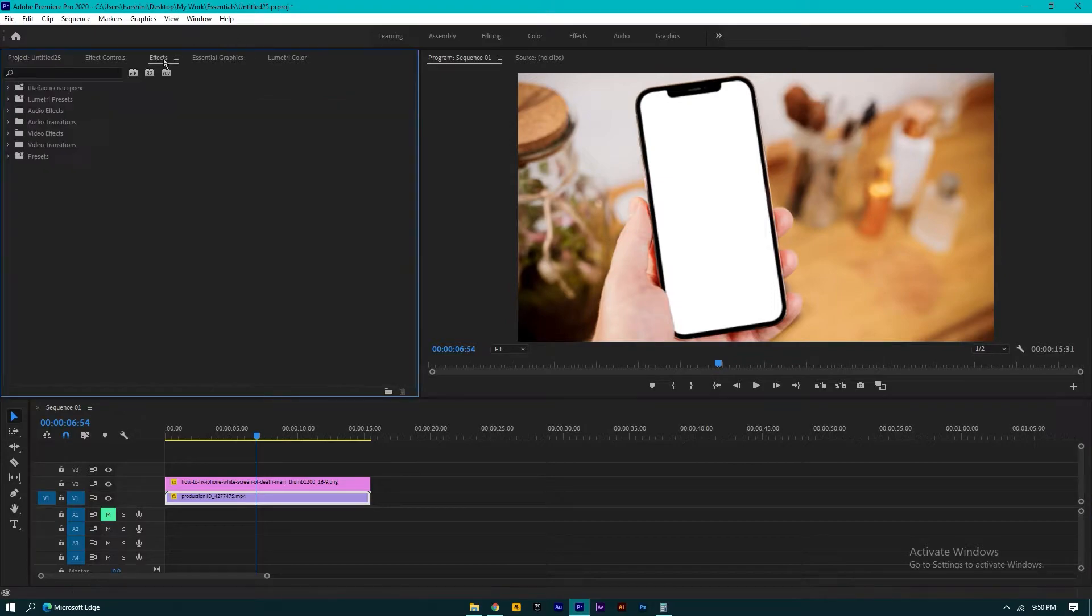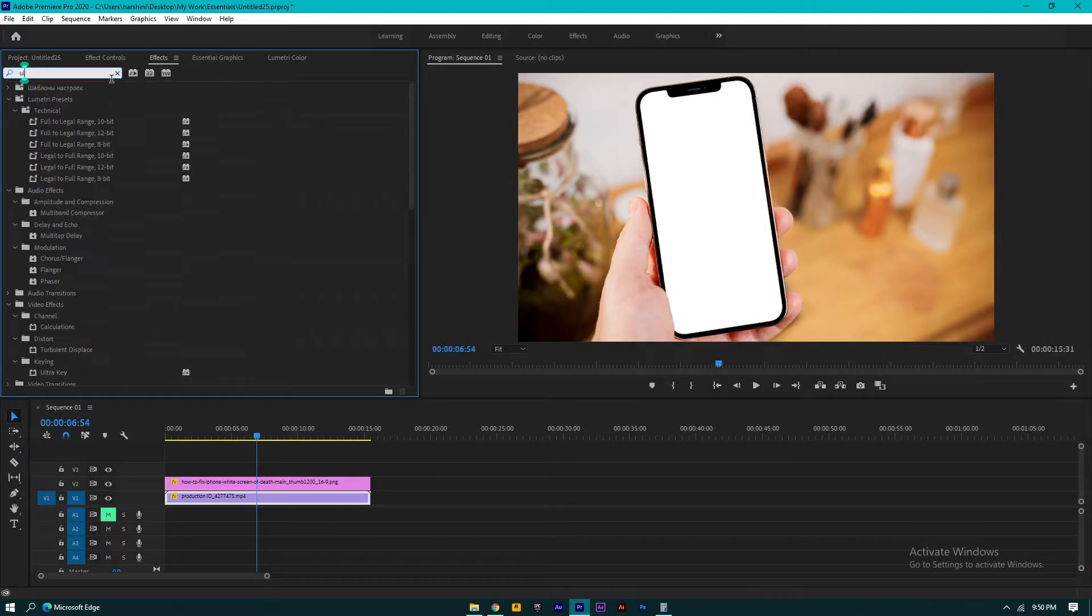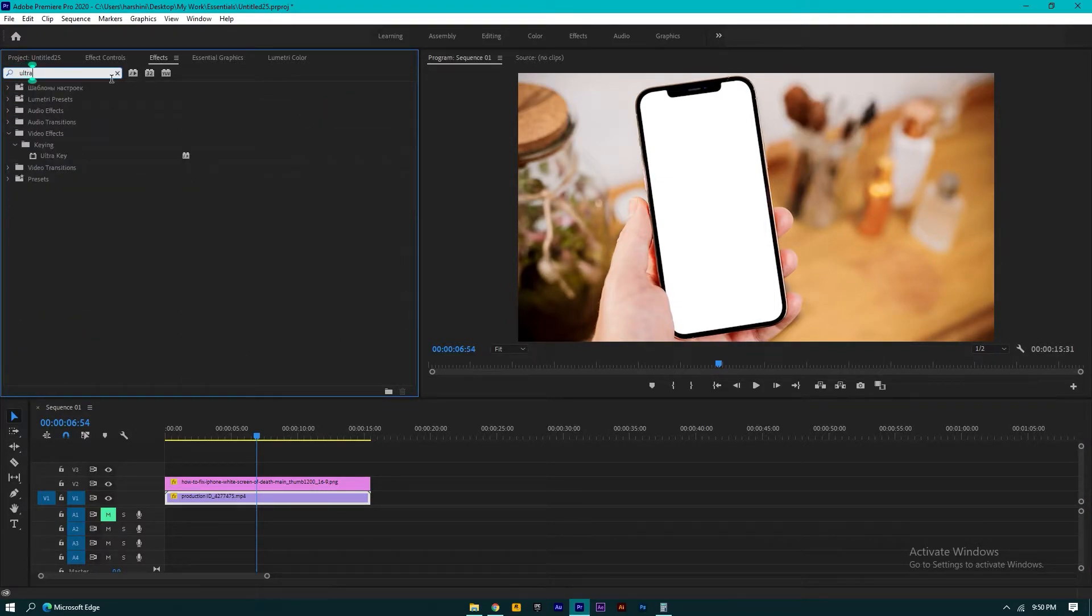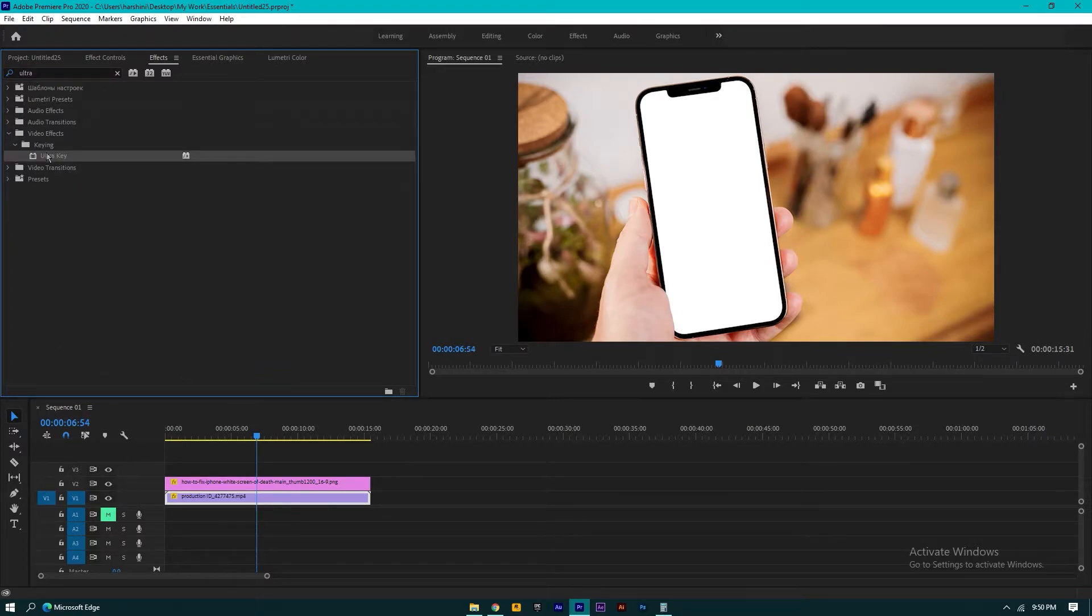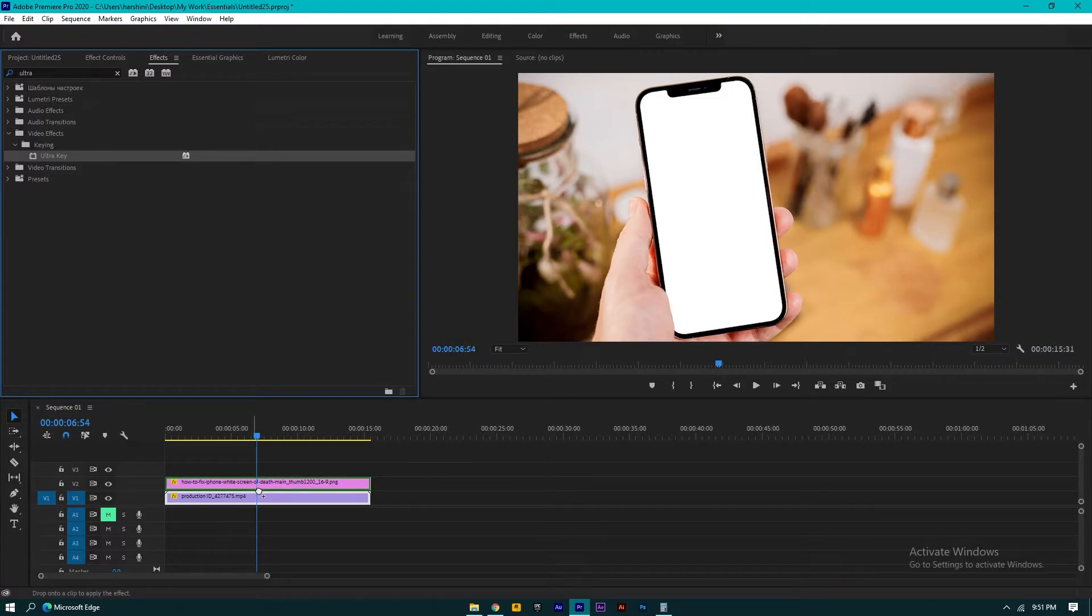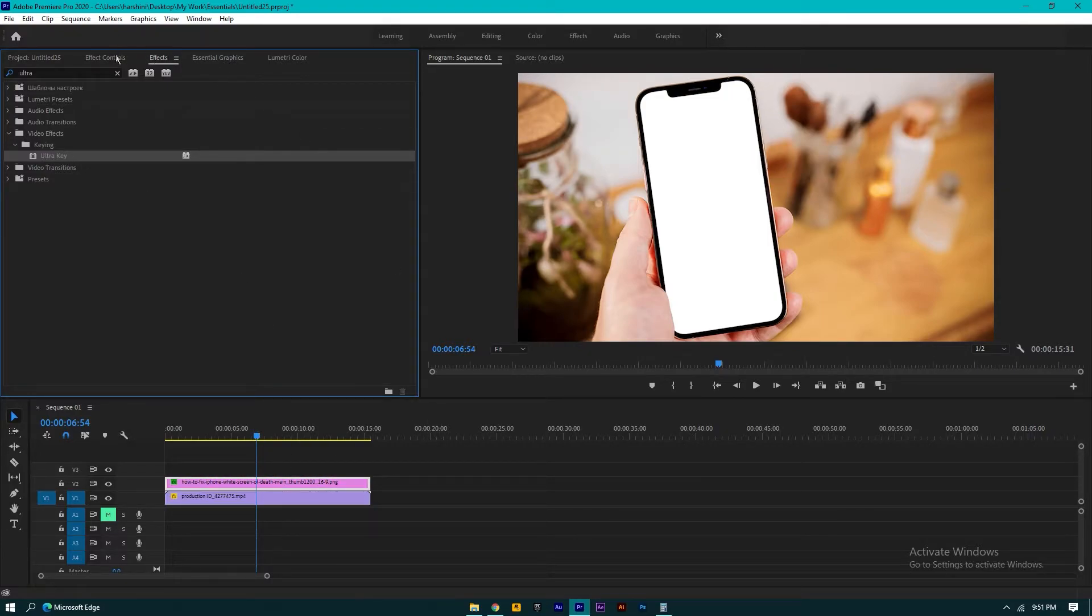I'll go to the effects panel and search for Ultra Key. Now just add this effect to the white screen clip, so drag and drop it.